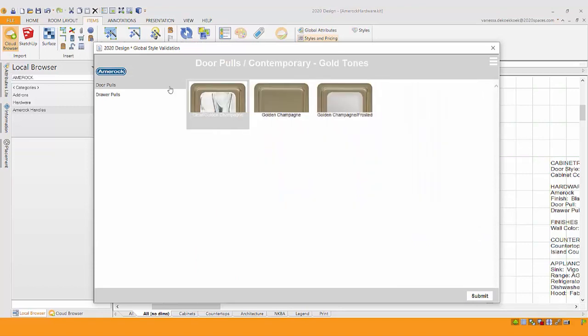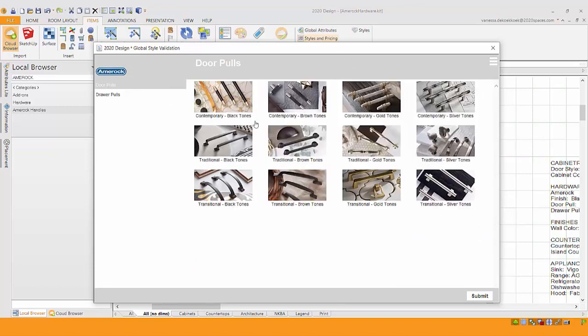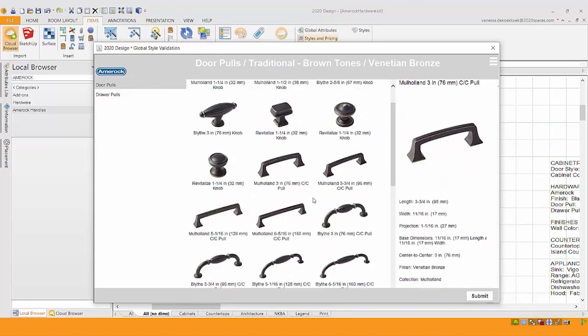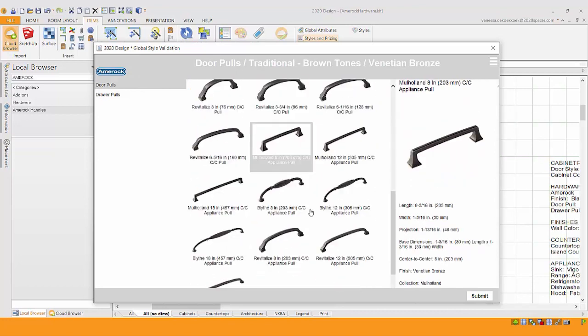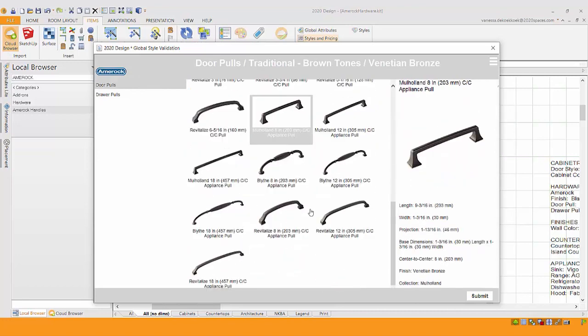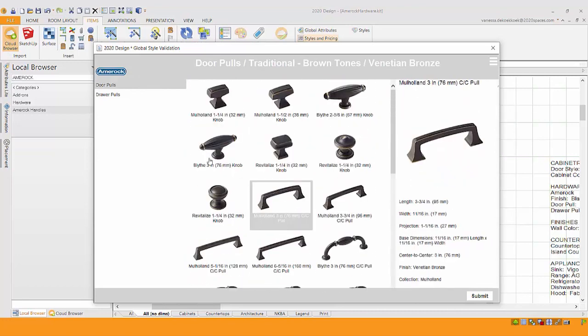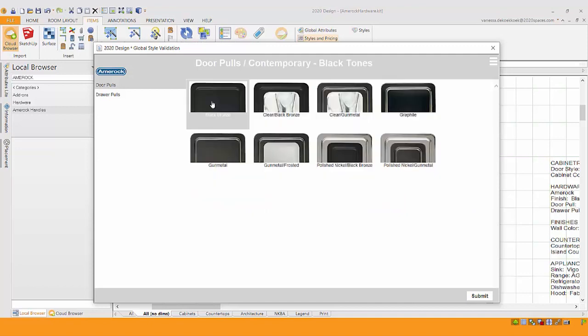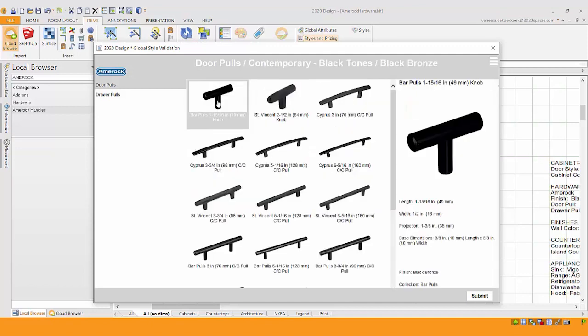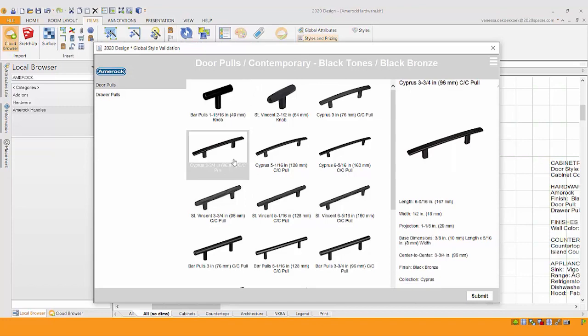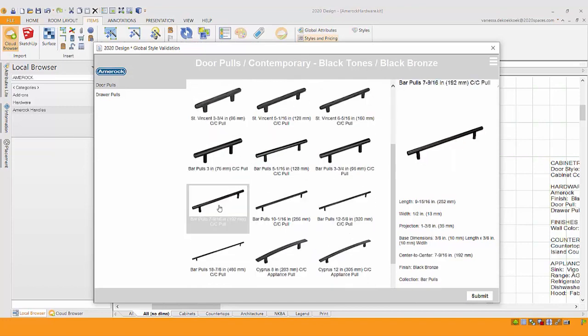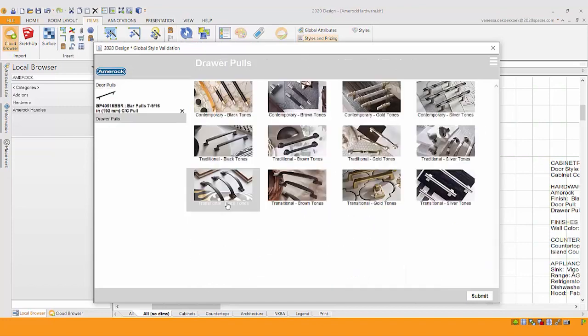So we could look under gold, we could look under the brown tones. When you pick the actual color, it'll show you every style so you can get the quick visual and specify the exact item. The one I'm looking for is under the black tones. It's the black bronze finish. If I scroll down just a little bit, here's that bar pull seven and nine sixteenths of an inch.